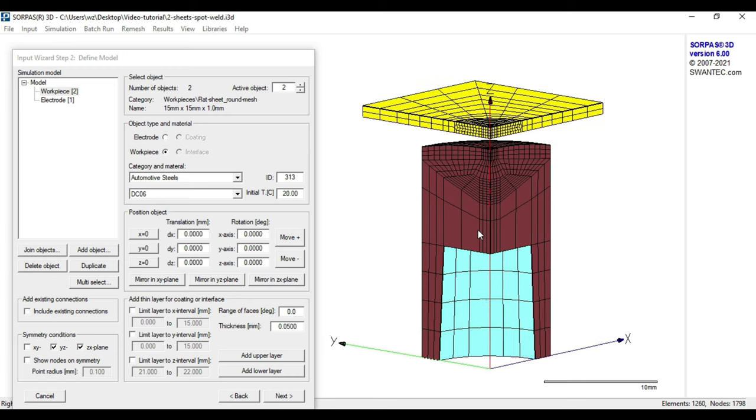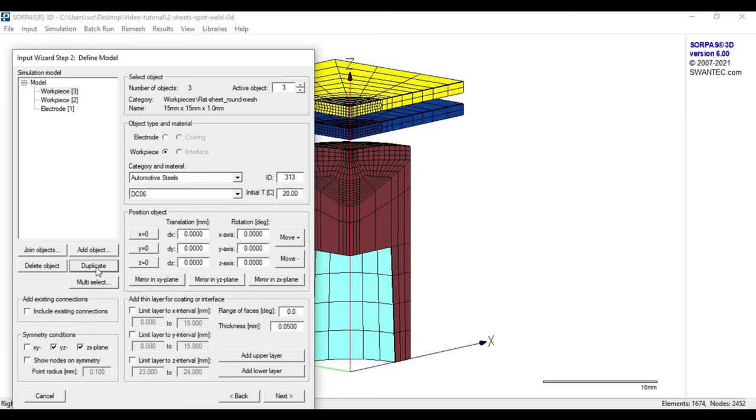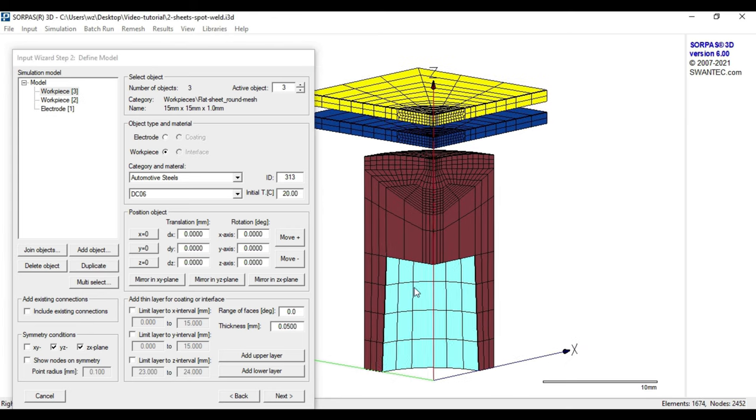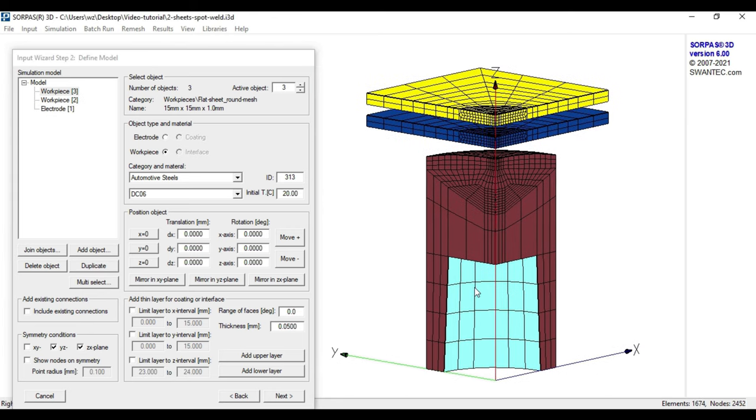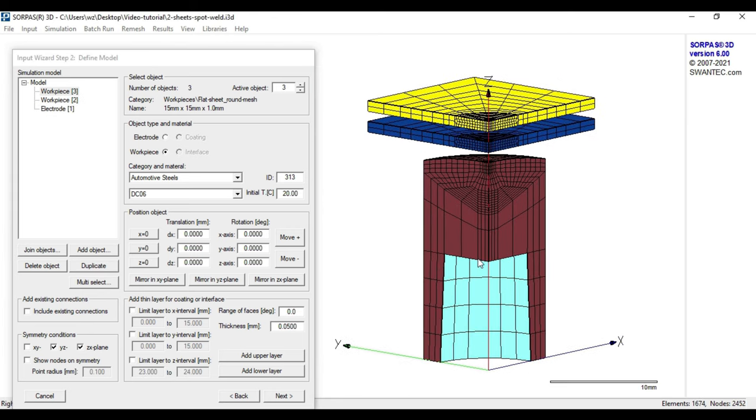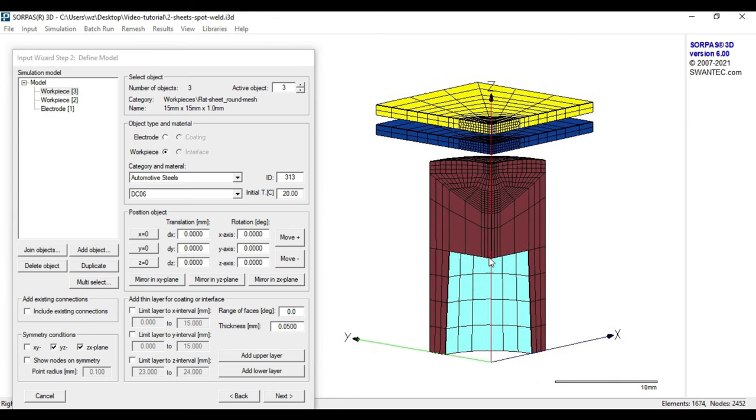The second workpiece can either be added by following the same procedure again or simply pressing the button duplicate. The upper electrode needs to be added as the first one with the only difference being that it does not need to be flipped vertically.